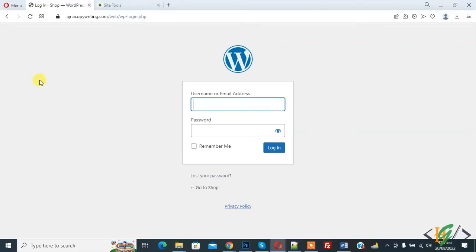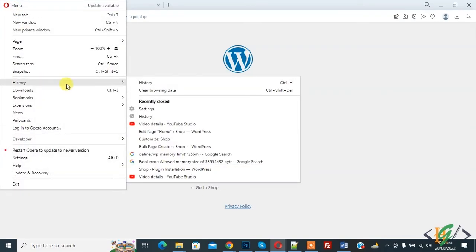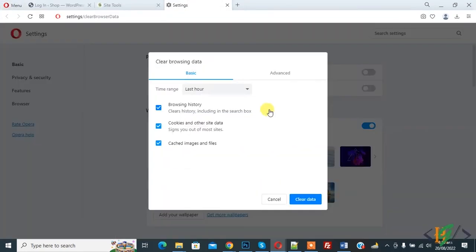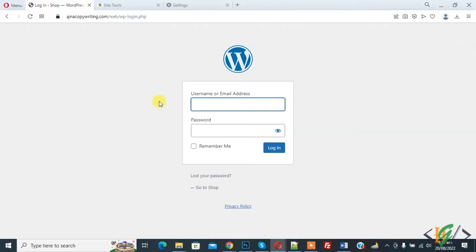The first way is to clear browsing data. Go to the menu, then go to History, then Clear Browsing Data. Click on it and then click on Clear Data. After clearing browsing data your issue will be fixed. If the issue is not fixed after clearing browsing data, then we will proceed further to the second method.